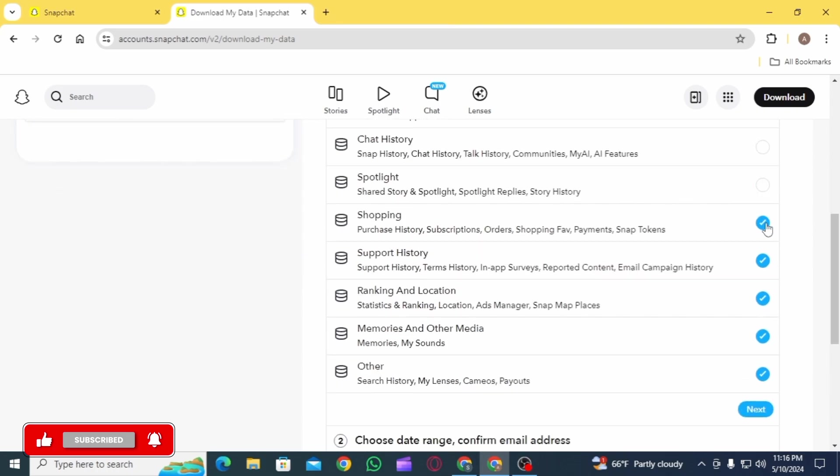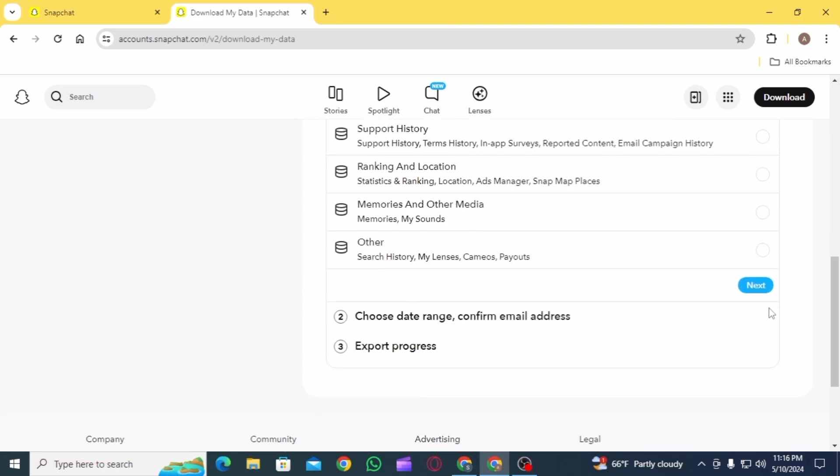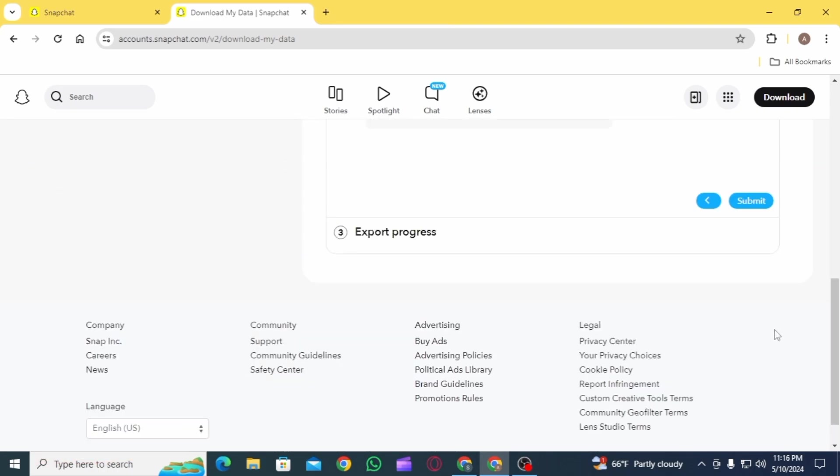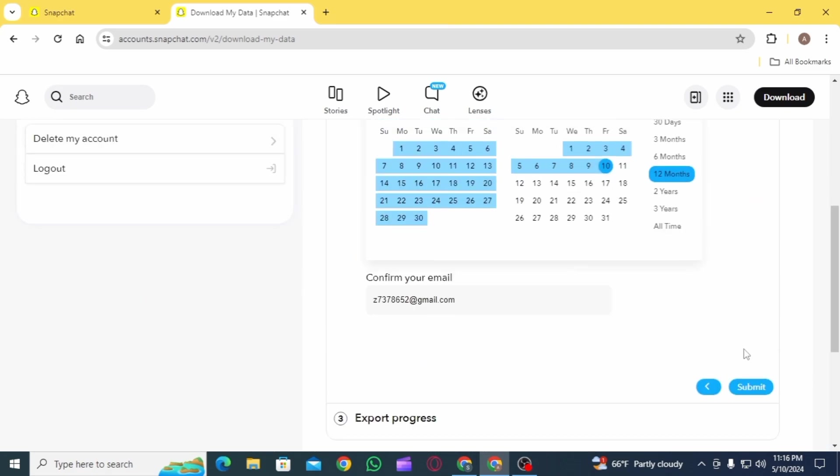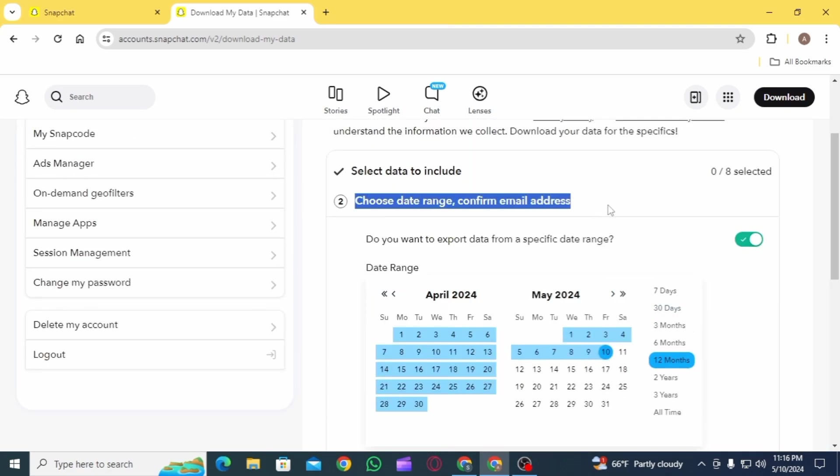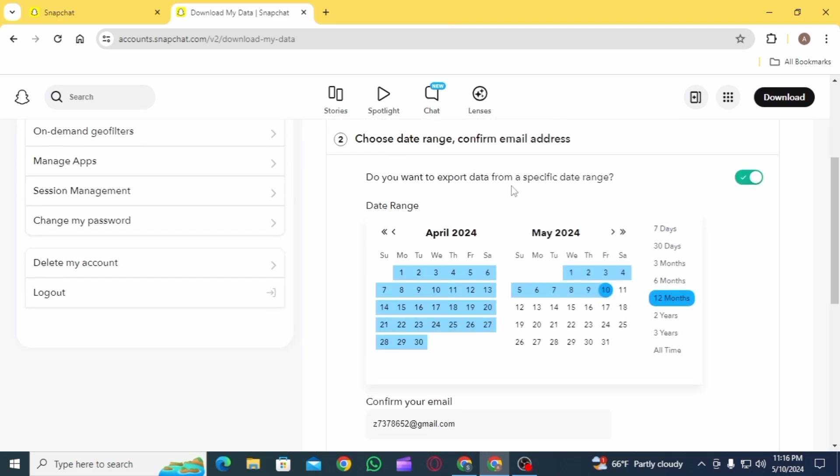After that, you can select whichever information you want or deselect it if you do not require it. Once that is done, tap on the next option. Next step is to choose date range and confirm your email address. Select the date range from seven days to all time.